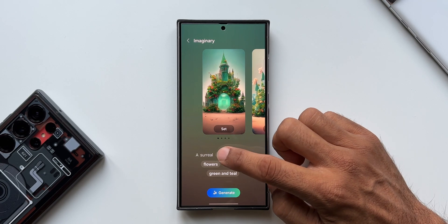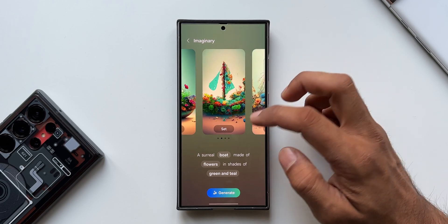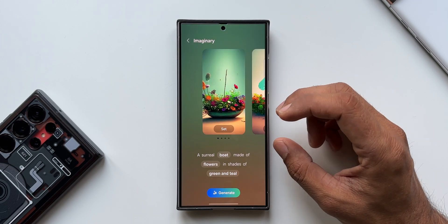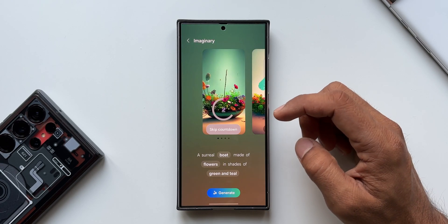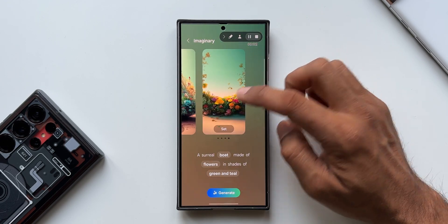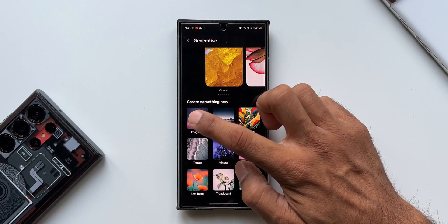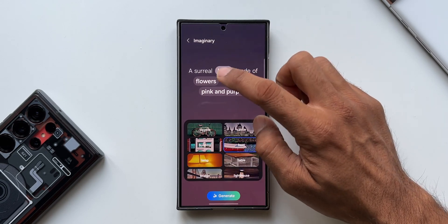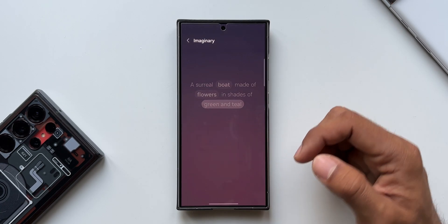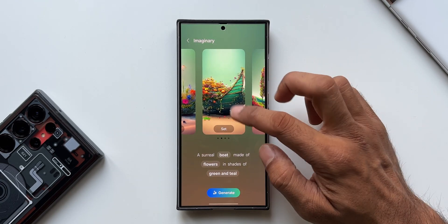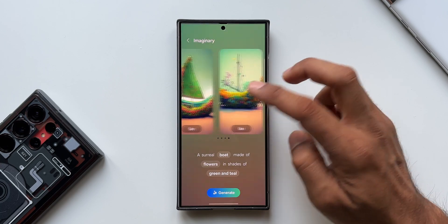Let me change the castle to a boat and tap Generate — a surreal boat made of flowers in shades of green and teal. Now let me test whether generating with the same inputs gives similar or different results. I'll screen-record the current four results, go back, reselect the same options — Imaginary, boat, flowers, green and teal — and generate again. Yes, the new results show different boat designs, confirming that even with identical inputs, the AI produces different images each time.